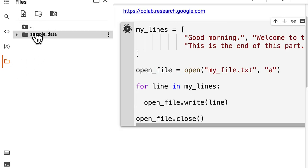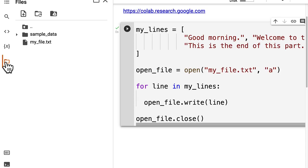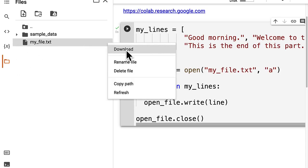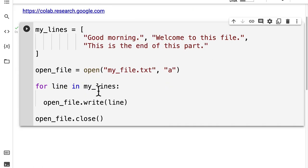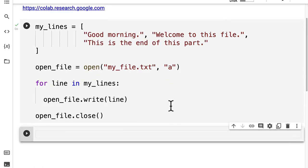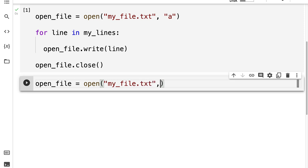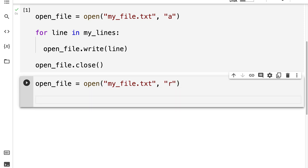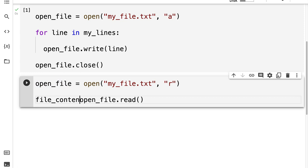Running this cell is going to create under my files a new file called my file dot txt. You just have to open and close the files for it to appear. You can download this file and see its contents, or you can see the contents via code. To read the text file, we're going to open the file again — calling open file using the open function on my file dot txt, but this time opening it in read mode. Then I'm going to grab the open file and call its read function, saving this as the file contents.